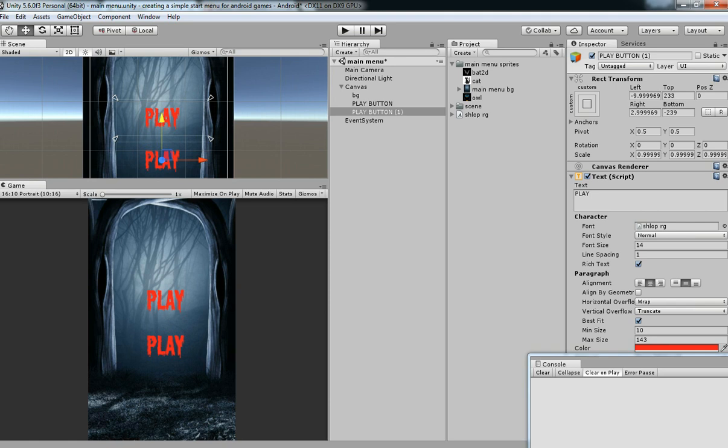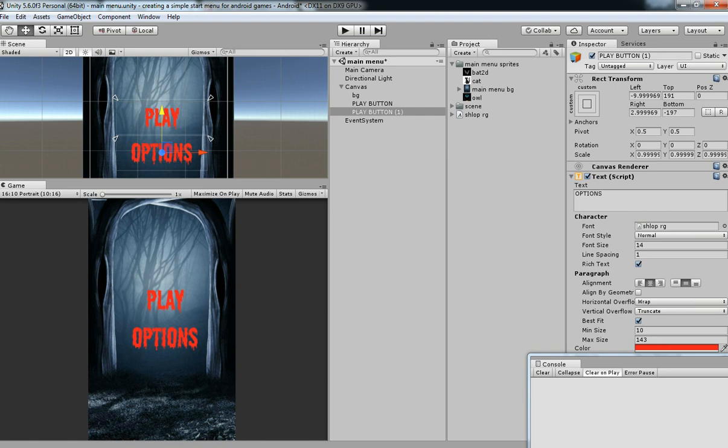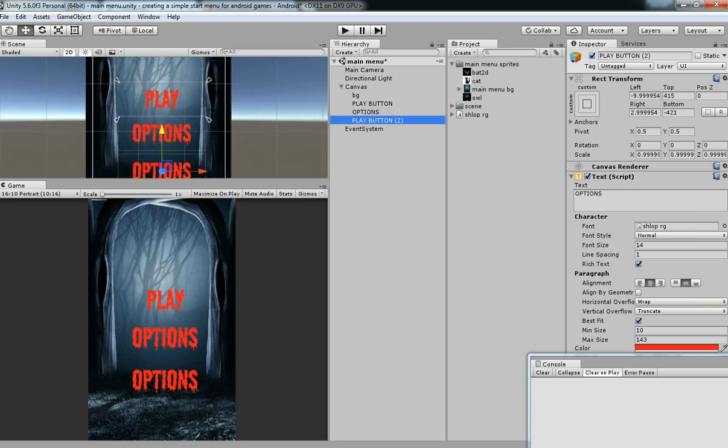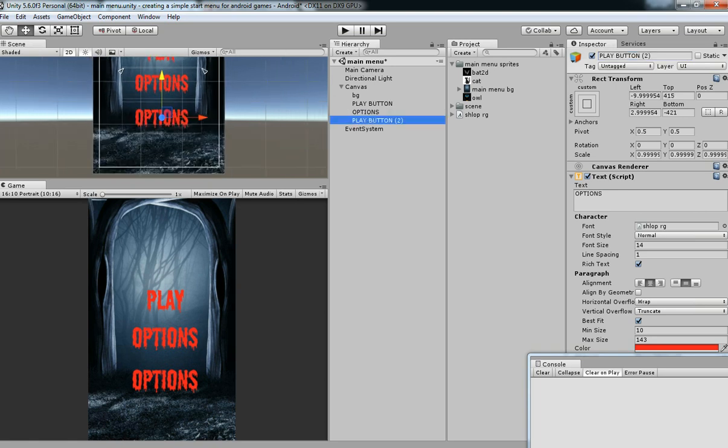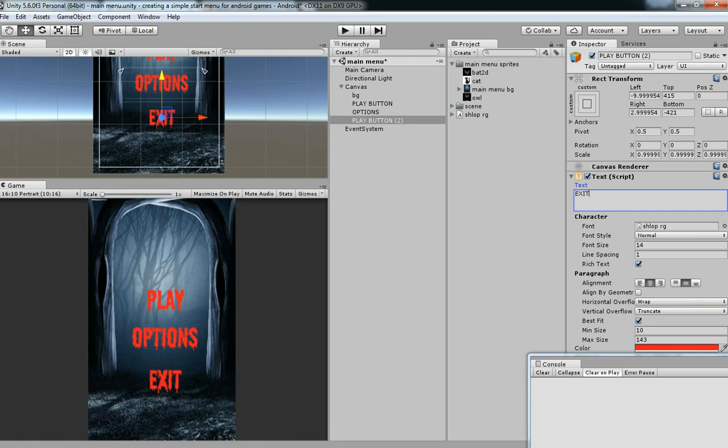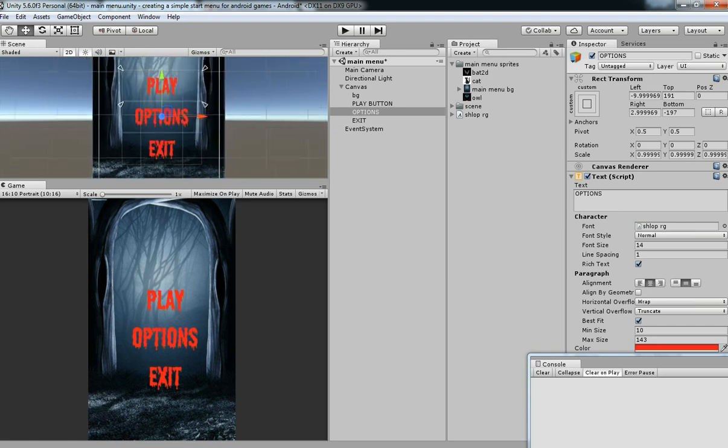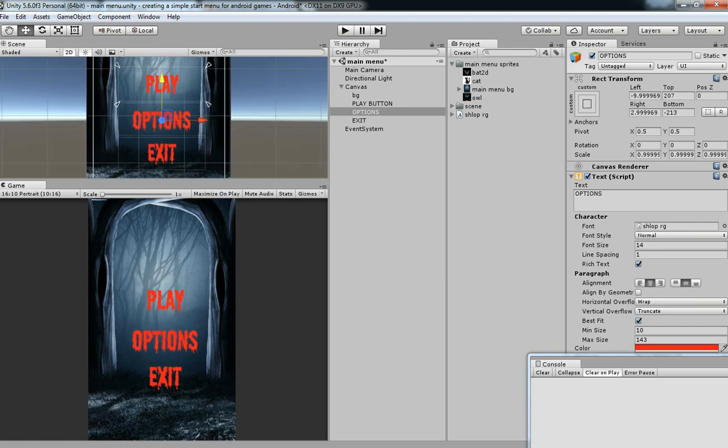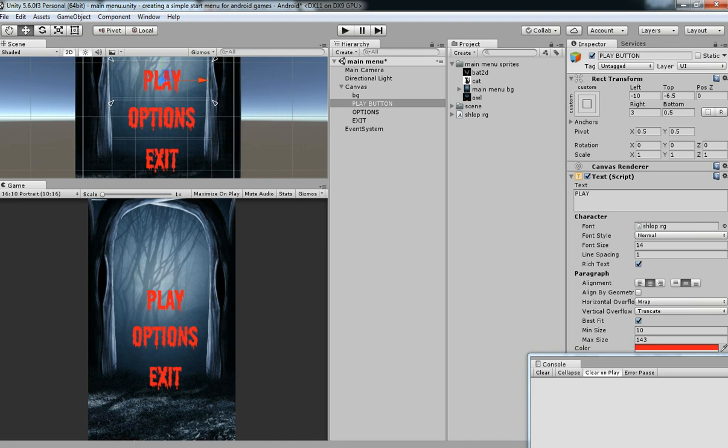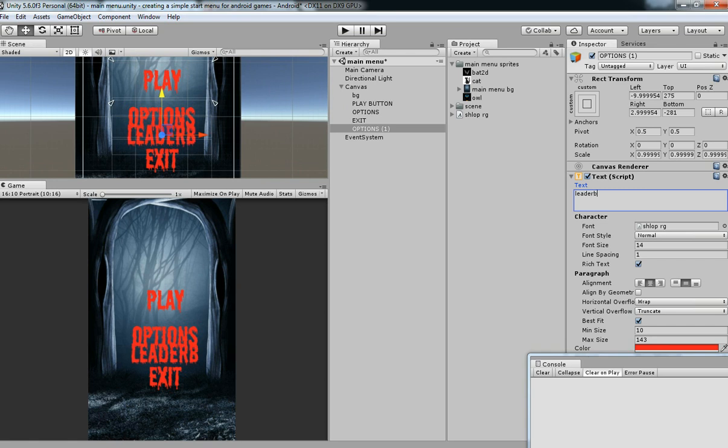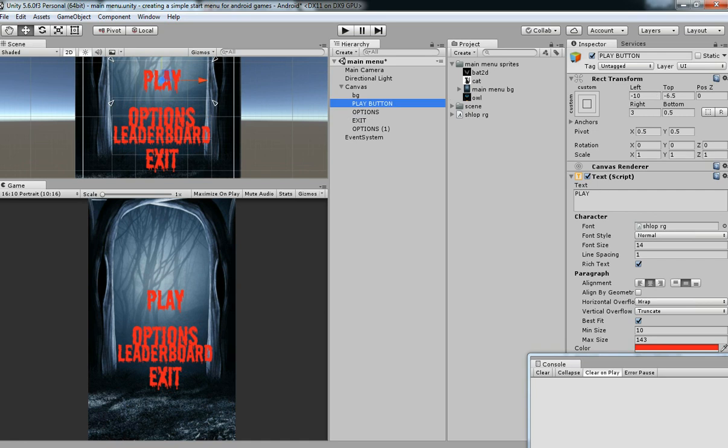And then Options. And then Leaderboard. And then Exit. I think we should have buttons because most of them have this type of system. Just make it as perfect.